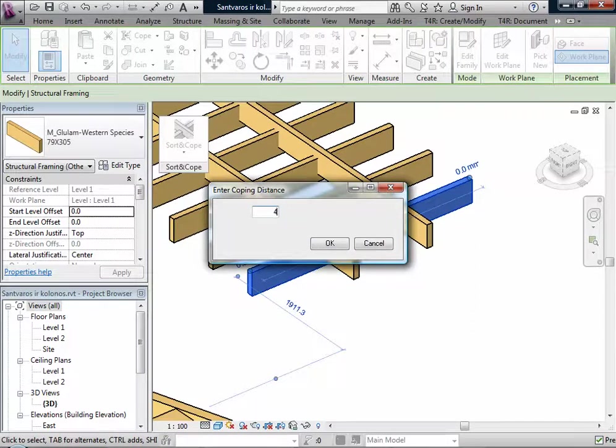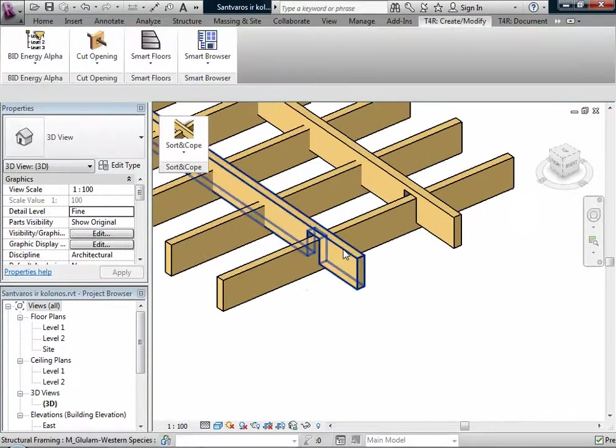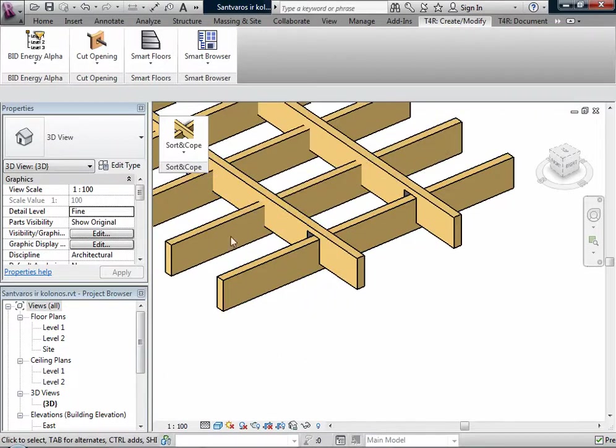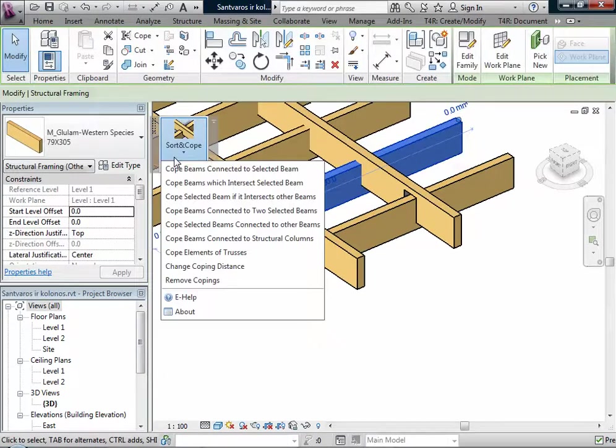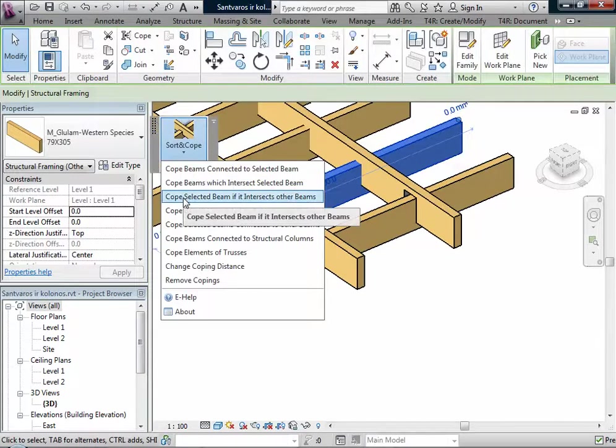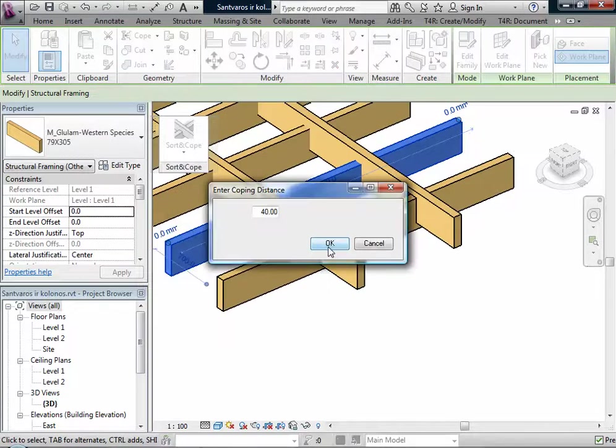We have more functions. If I select two beams, I can use Cope Beams Connected to Two Selected Beams and add some distance.